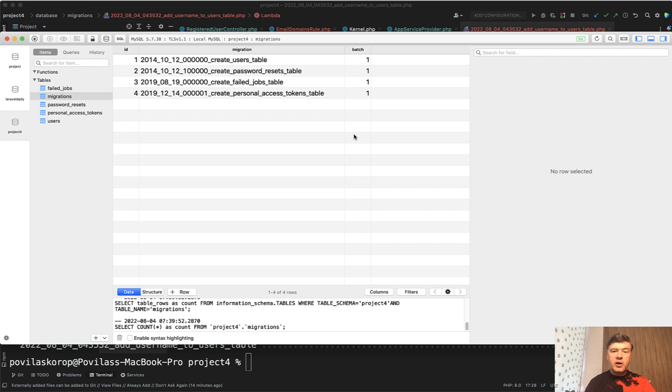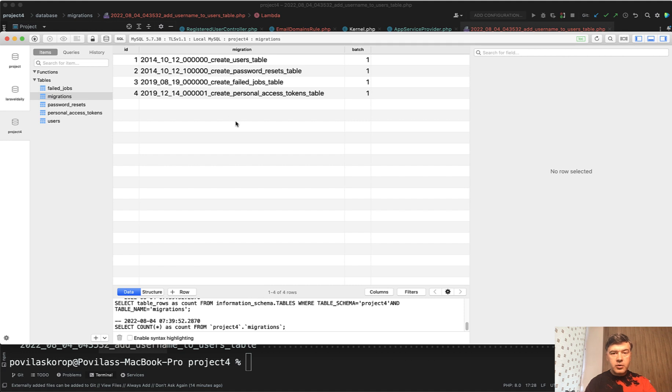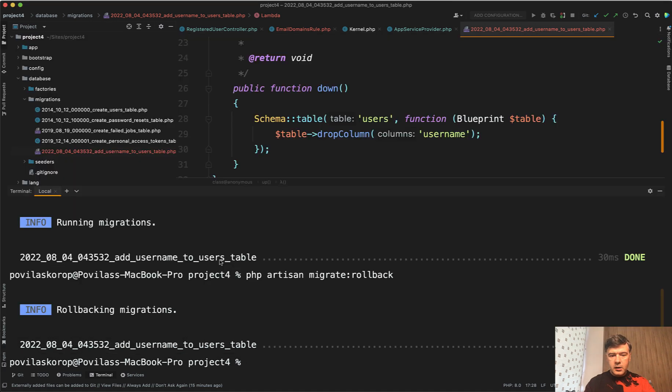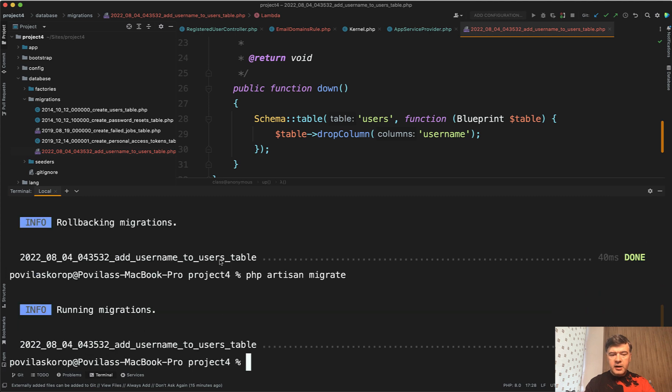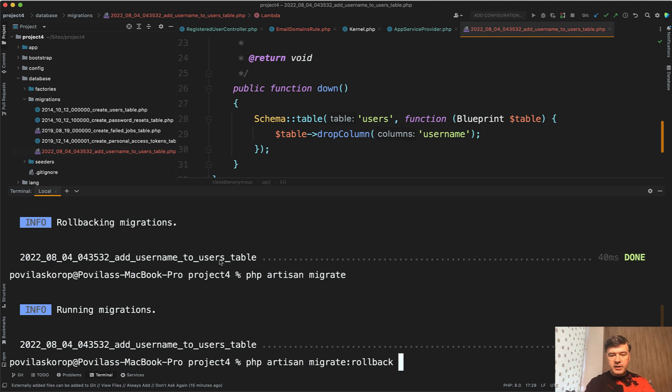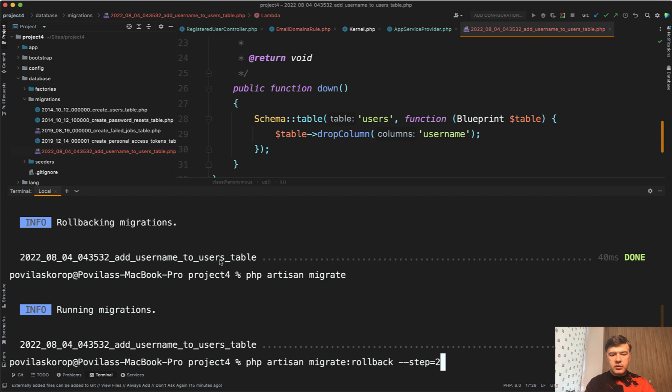And now if I run migrate rollback again, it would roll back all the batch one migrations, which means basically all the rest of the database. Now let's rerun the migrate again. And there's another thing. Migrate rollback also accepts the parameter of step. So you can provide dash dash step equals, for example, two, and it would roll back more than one batch. So two batches in my case. I will not run that because it would execute the whole database wipe.